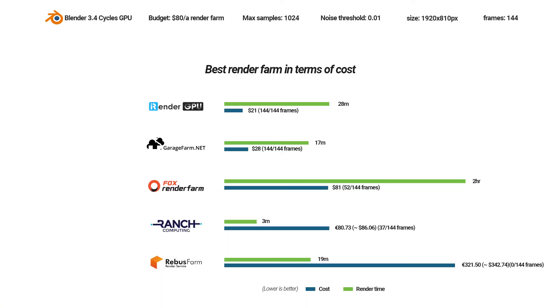From the results above, Garage Farm and iRender Farm are the two best render farms for Blender multi-frames rendering. They have both fast render time and reasonable expense. Ranch Computing is very fast but the cost is pretty high. Rebus Farm with high priority is crazily expensive.